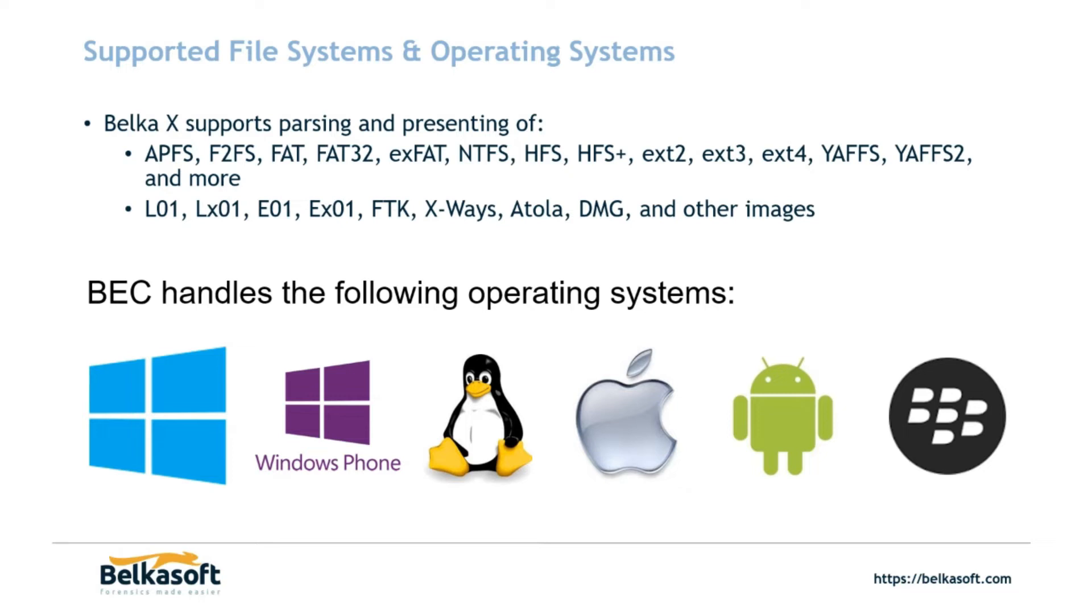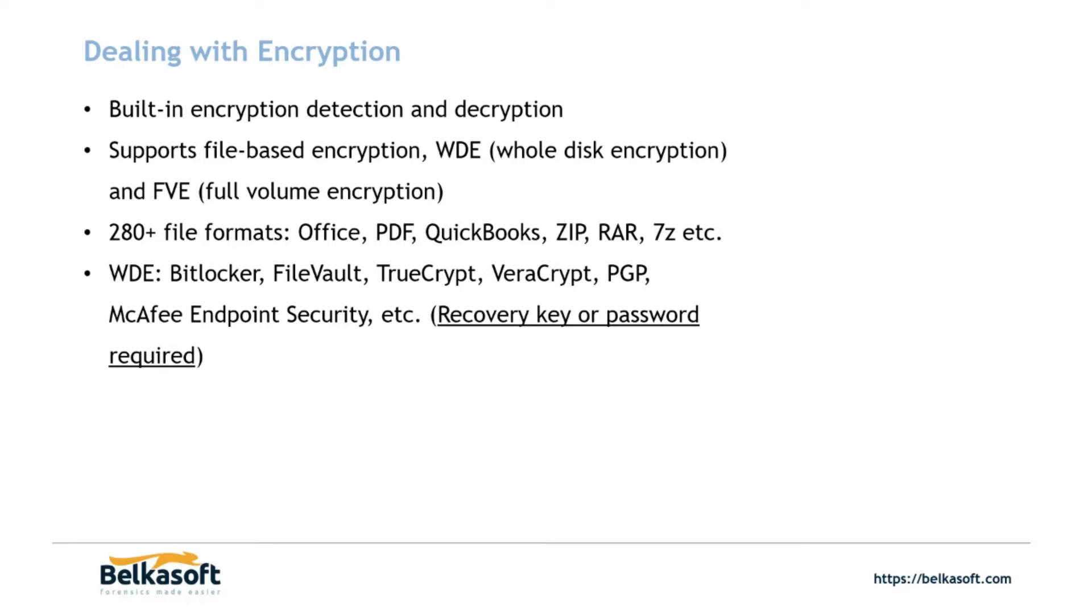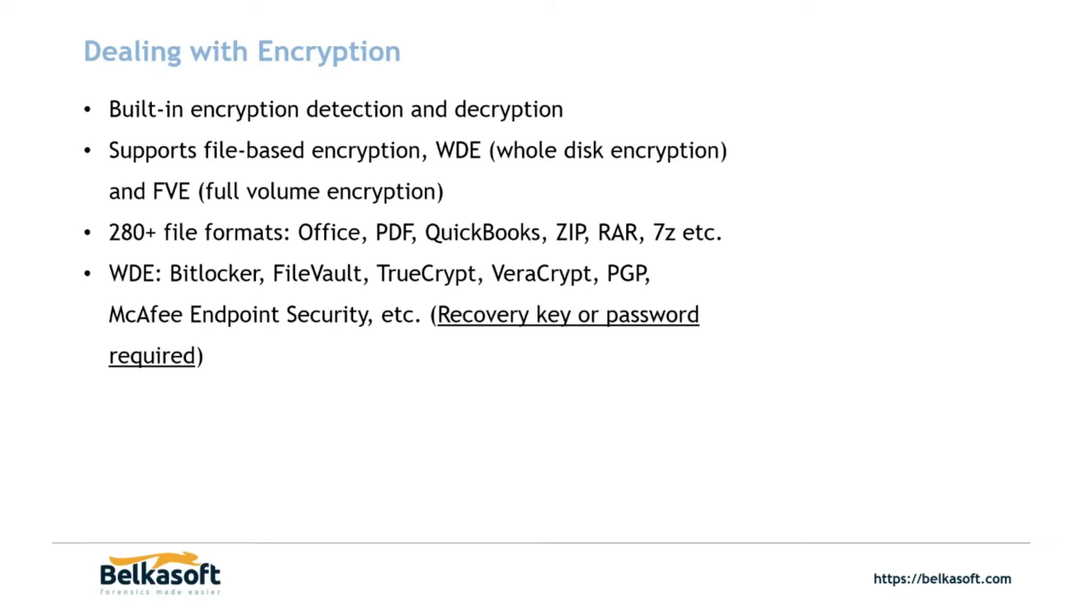Dealing with encryption. So with the Belkasoft Evidence Center X Forensic Edition and Corporate Edition, there is built-in encryption detection and decryption with the use of Belkasoft's partner Passware and their forensic kit. The forensic kit is built to work seamlessly with Belkasoft X to identify encrypted volumes, files and so on. And again, that is Passware's forensic kit. So anything that they support as far as decrypting will be supported inside Belkasoft X as well. As far as whole disk encryption, typical BitLocker, FileVault, TrueCrypt, VeraCrypt, PGP and so on, it'll say, hey, we've detected this image to be encrypted with this. Please enter the recovery key or password to decrypt the image.